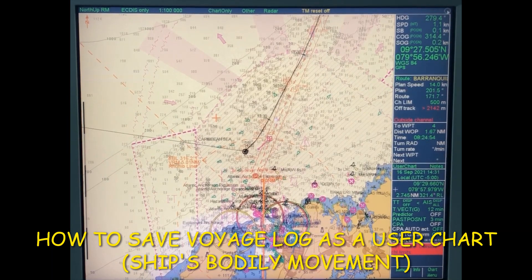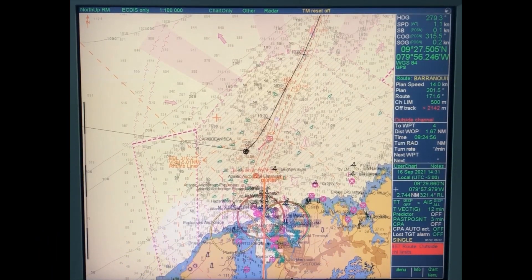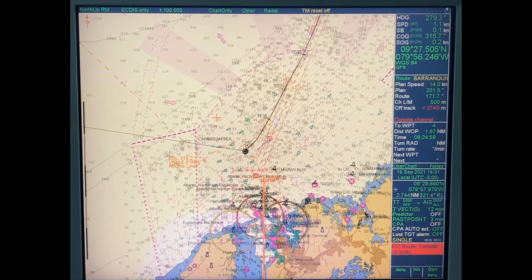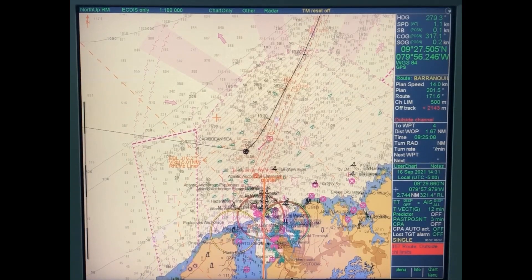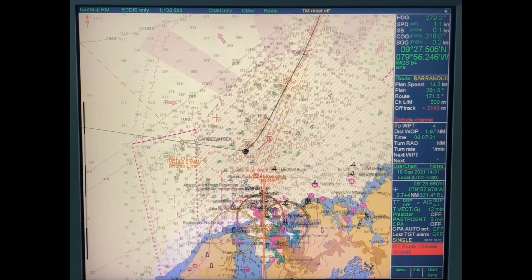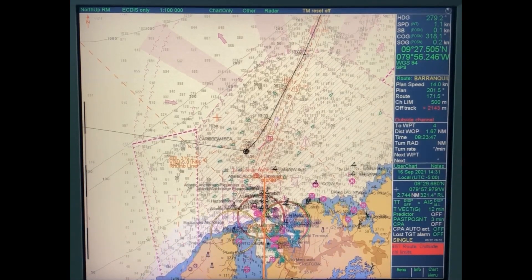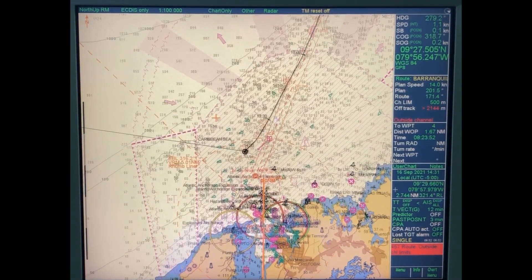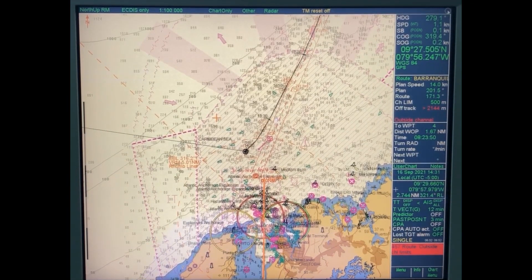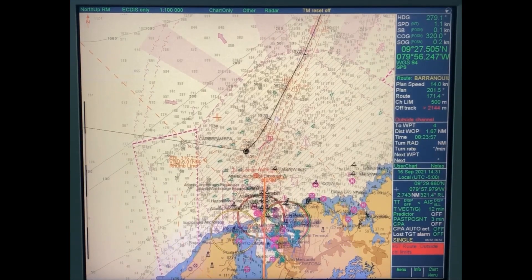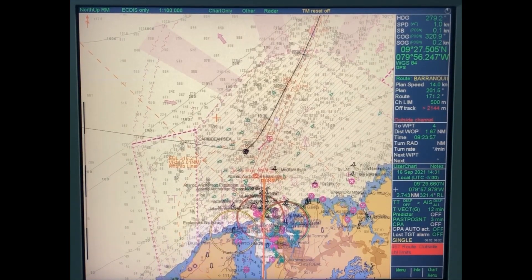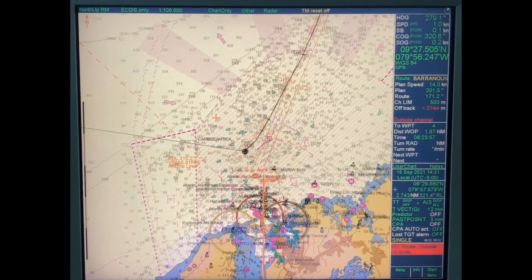Hello my dear friends. In this video I'm going to show you how to save your past track as a user chart for later evaluation. Once your voyage has finished, it is good practice to keep your past track saved. On this type of ECDIS, Furuno ECDIS, the available method is to save as a user chart.